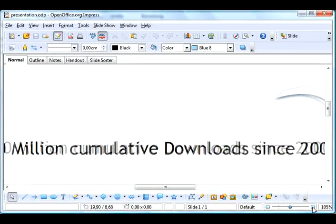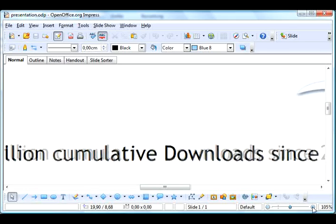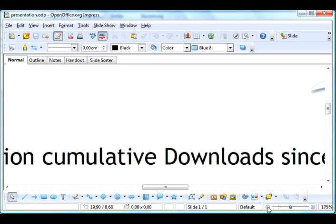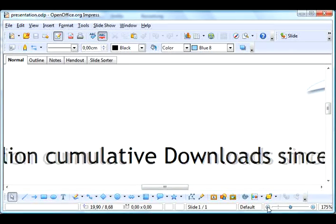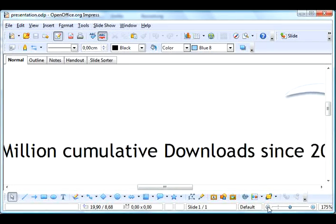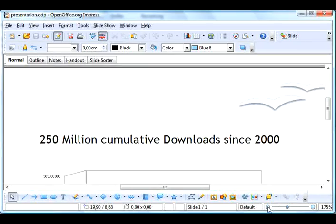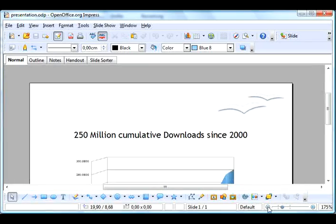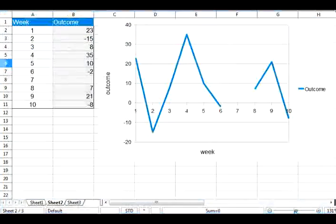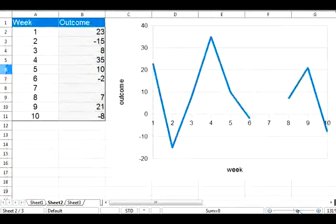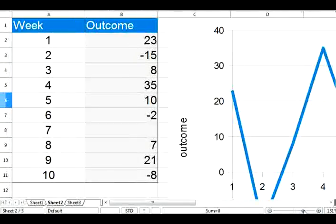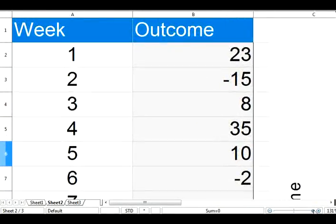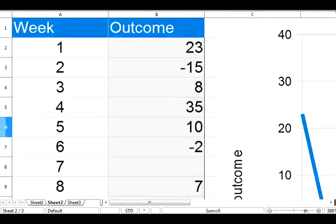The Zoom Slider feature was a popular addition to Writer in OpenOffice.org 3.0. With 3.1, it's available in Calc and Impress, too, giving quick and accurate control over the level of zoom of the display on the screen.